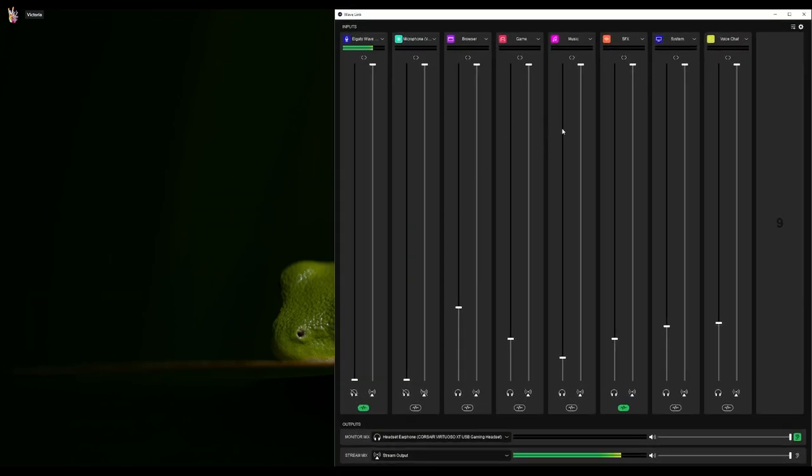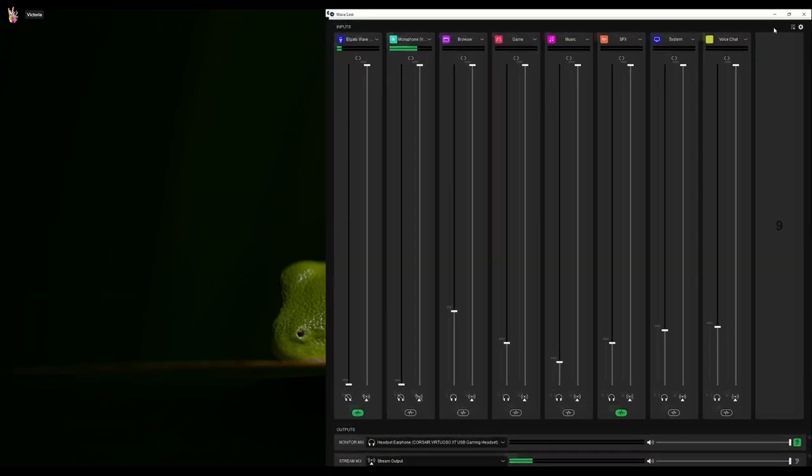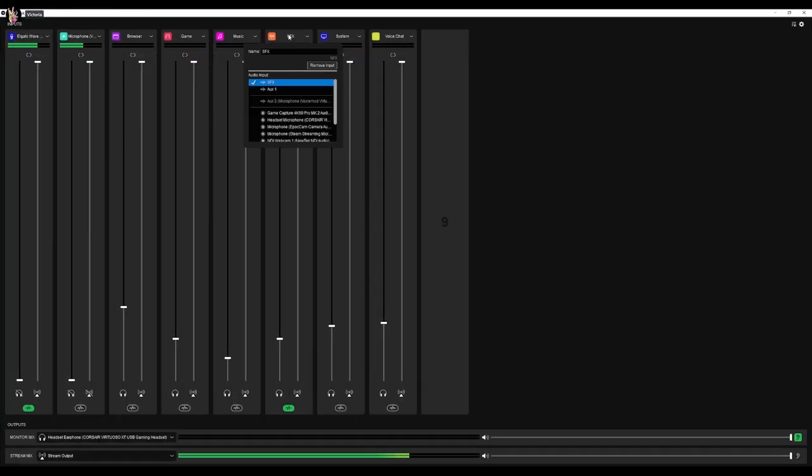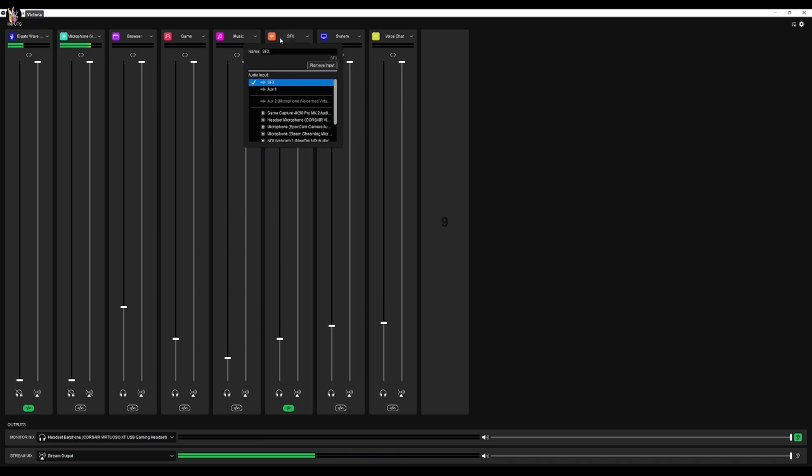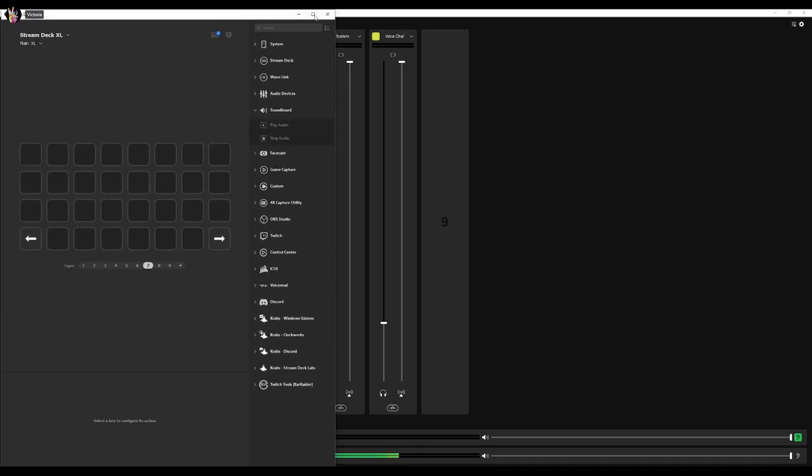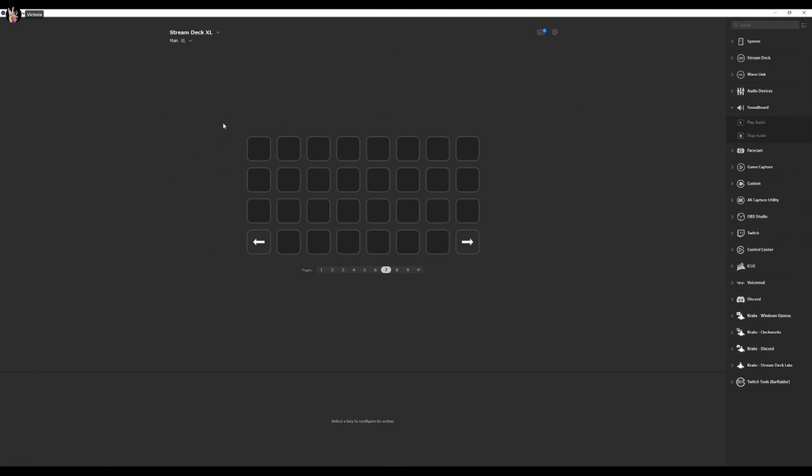We need to do a couple of things. So in Wavelink, from here, we're going to see our Elgato Wave and we're going to see our sound effects. My sound effects is how I'm going to set everything up through the soundboard here in Stream Deck.